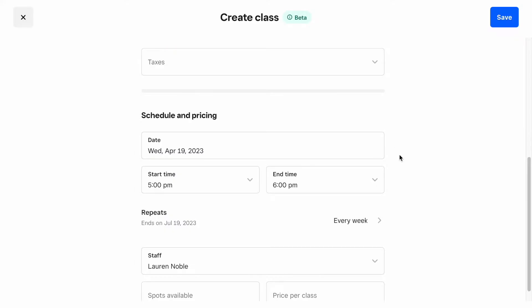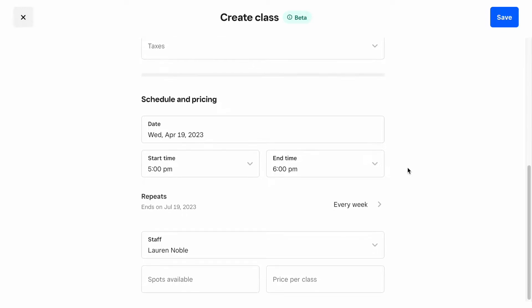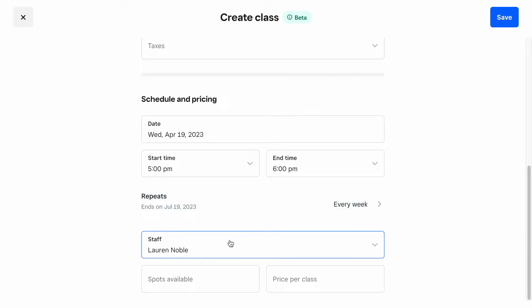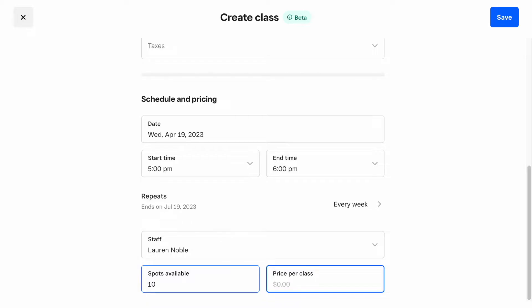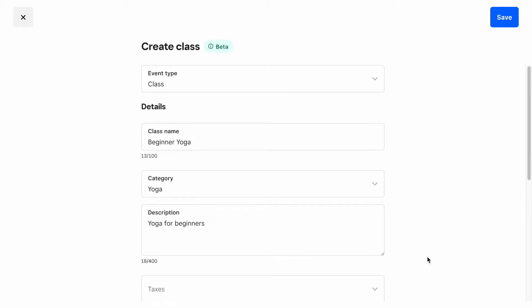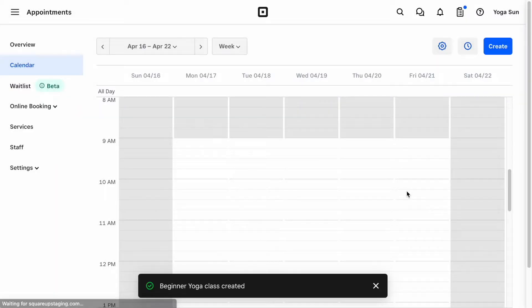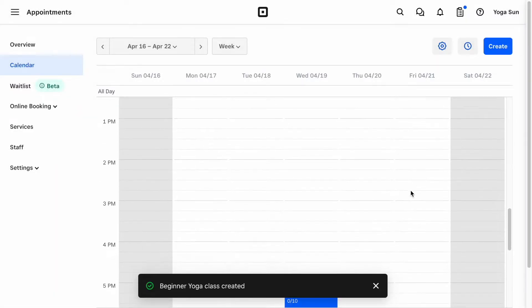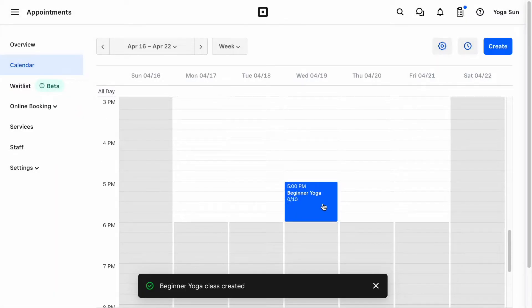Now we can select the staff member who will be providing the class. Finally, set a number of spots and a price for this class. Let's take a quick review and then hit Save. You'll see your newly created class in your appointments calendar.